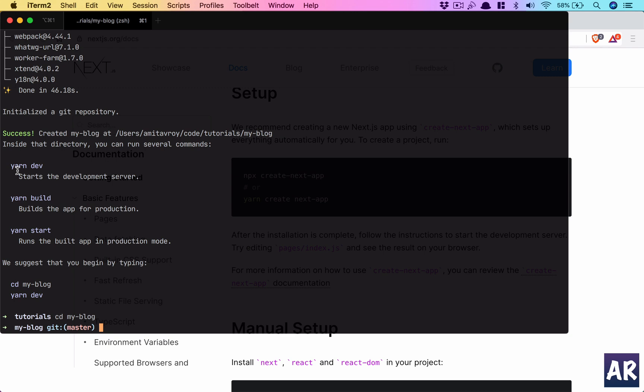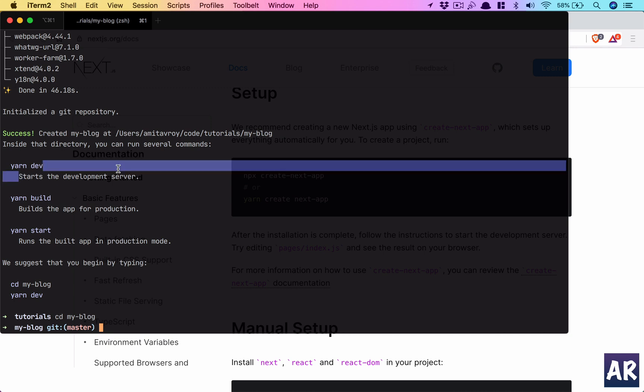The commands are for yarn, but I can do npm dev or maybe npm build and npm start. So let's understand what each of these do. When we are in development mode, we need to run start the development server.